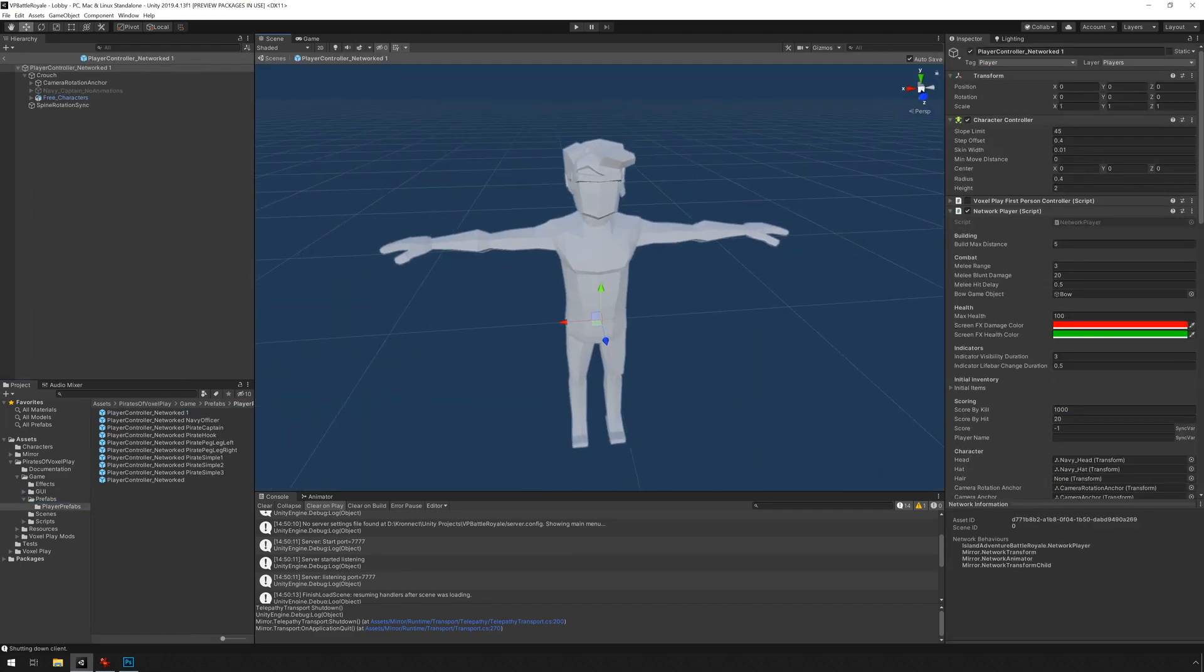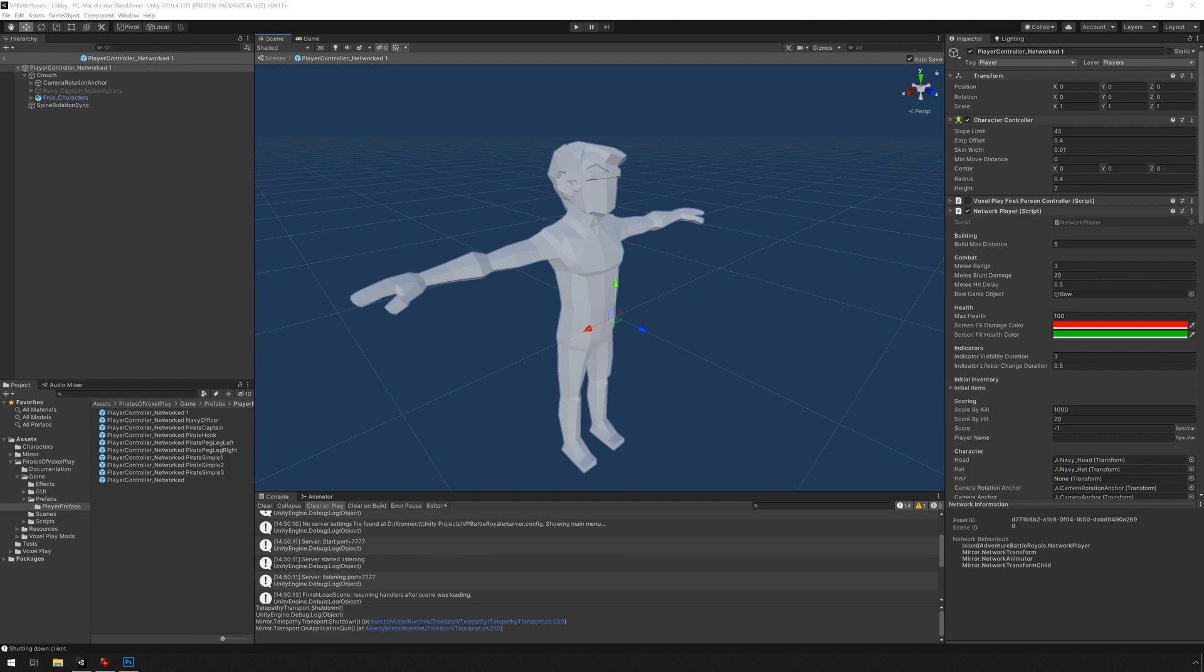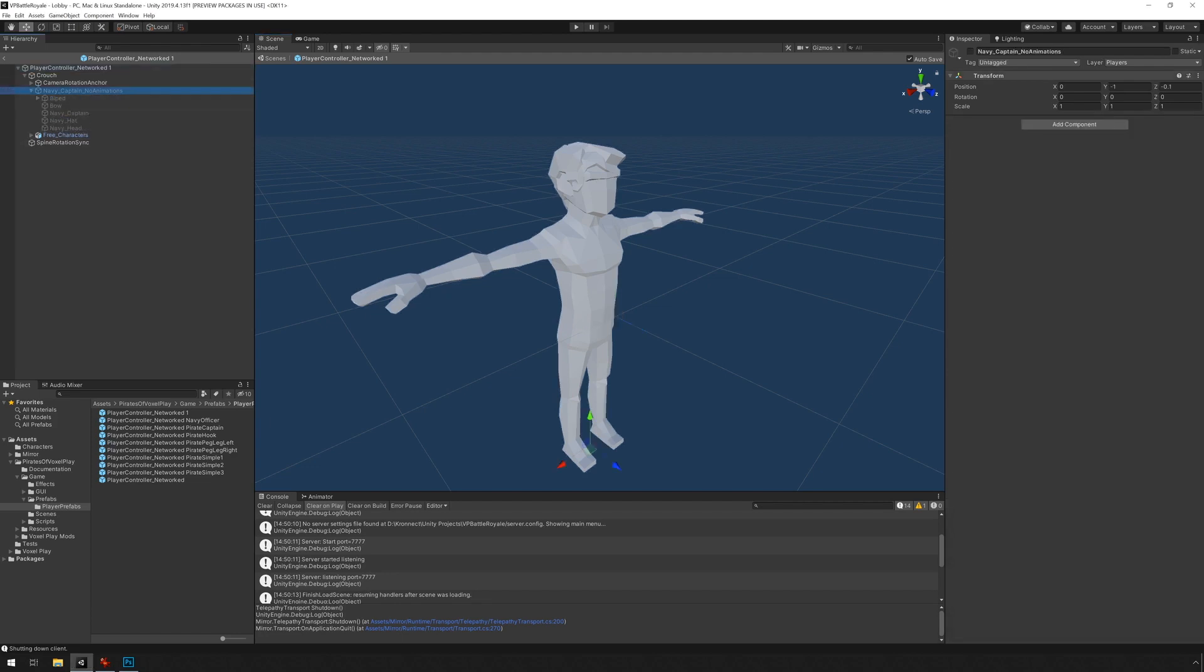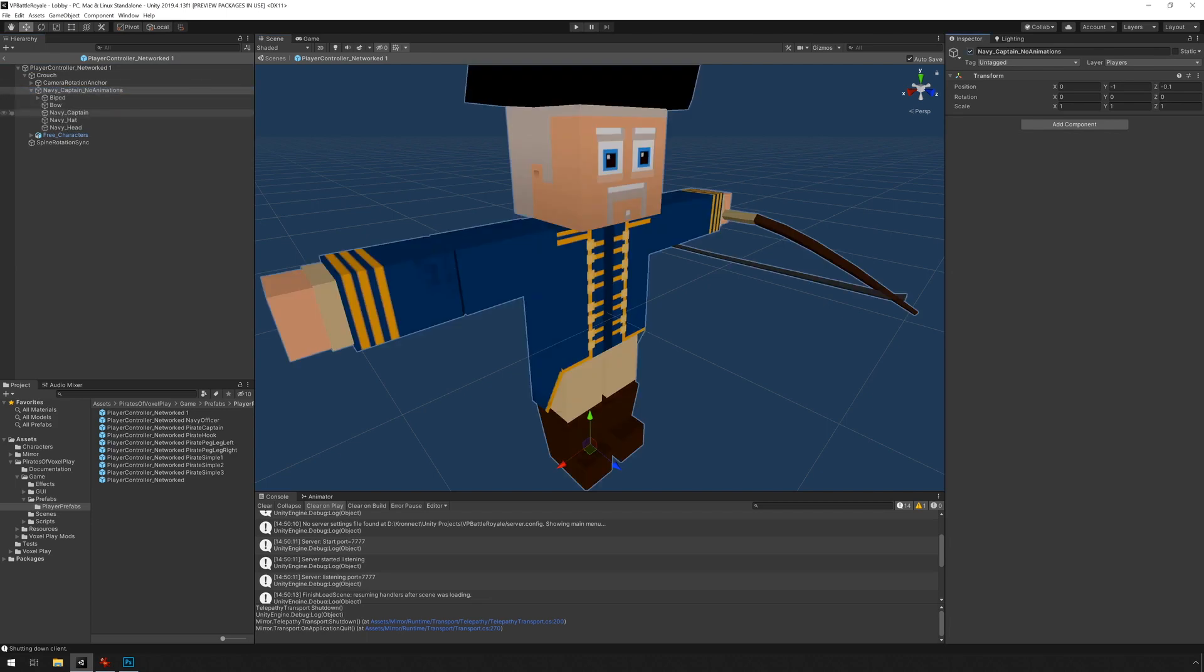We need to be able to attack the character. And in Pirates of Voxelplay, we do that by adding colliders and damage taker components. So let's do that. I'm going to go into the navy character and check out how it's set up here.